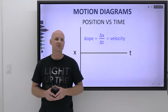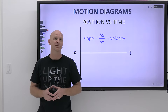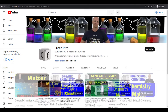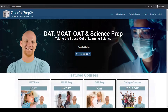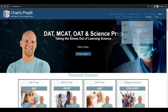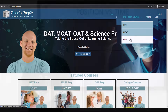My name is Chad, and welcome to Chad's Prep, where my goal is to take the stress out of learning science. If you're new to the channel, we've got comprehensive playlists for general chemistry, organic chemistry, general physics, and high school chemistry. On chadsprep.com, you'll find premium master courses that include study guides and a ton of practice, as well as comprehensive prep courses for the DAT, the MCAT, and the OAT.